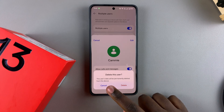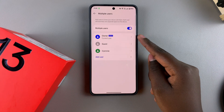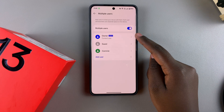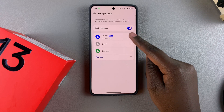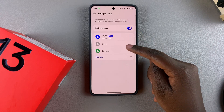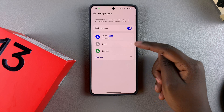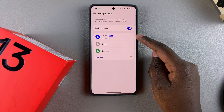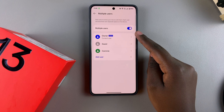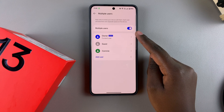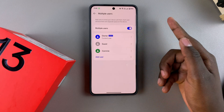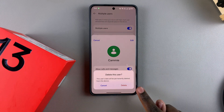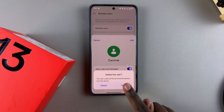Once they've done all the backing up they need, you can select Delete. Also keep in mind that the only way to delete a user account is if you're in the current owner account or the admin account. If you're in another user account or in guest user mode, you won't be able to delete. So ensure that you're in the admin user account before you start.